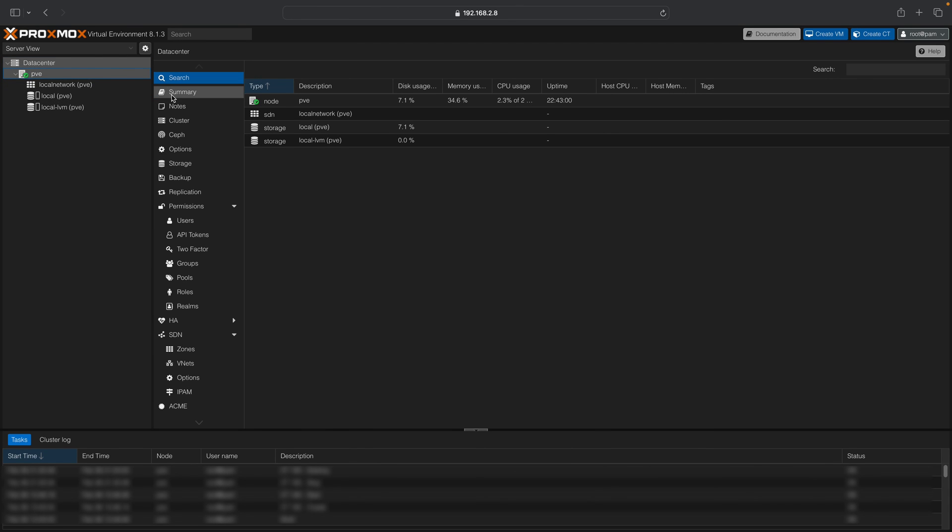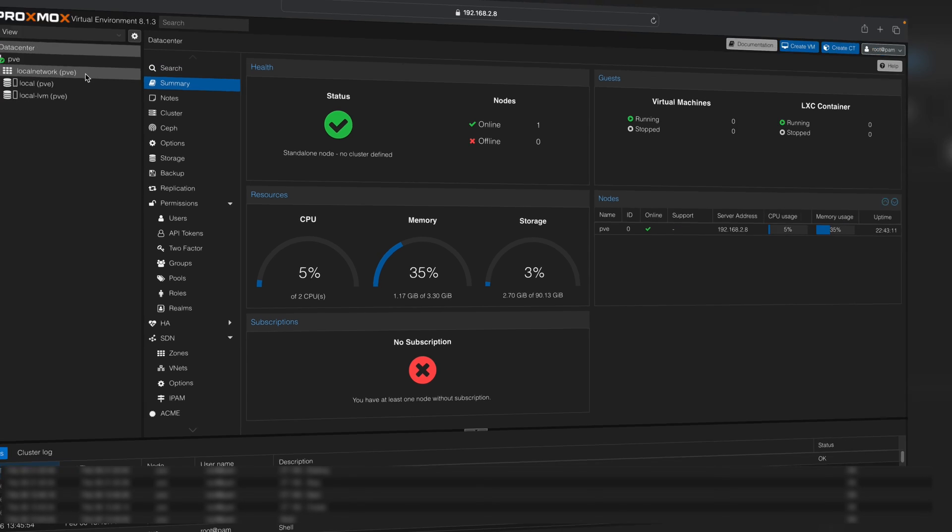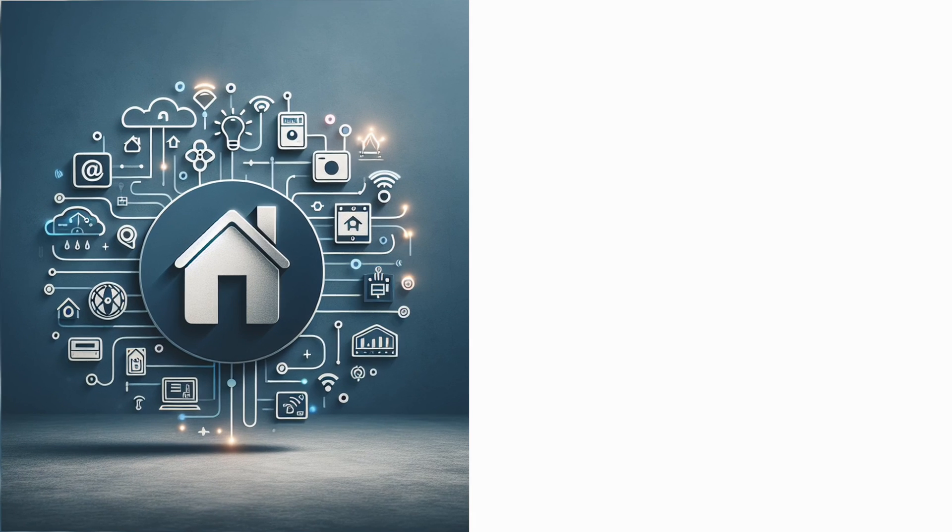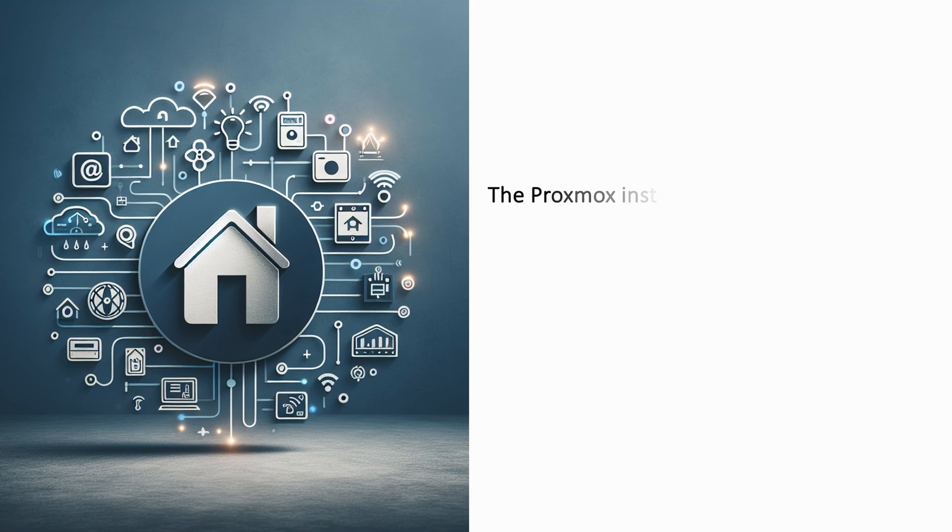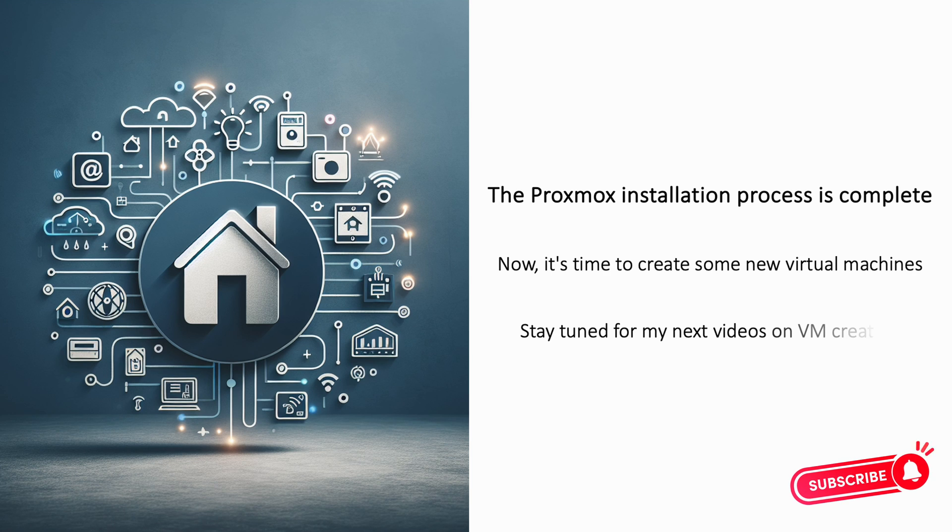From here, you can navigate to view the physical hardware utilized by Proxmox. This completes the installation process. Stay tuned for the next video on how to create virtual machines. Thank you!